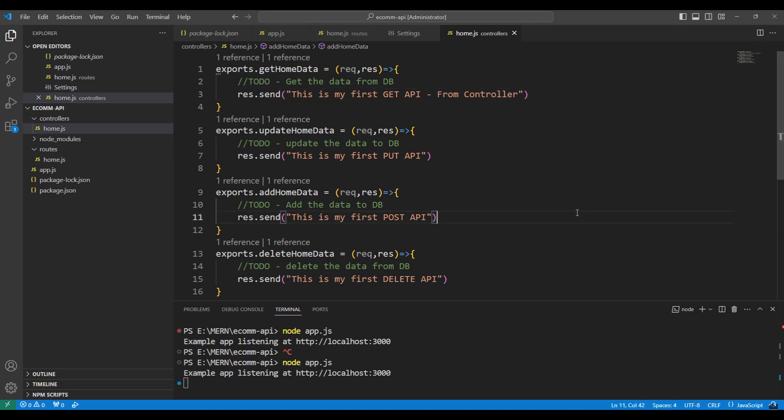I hope now you understand the controllers very well. In the next session, we will work with the models in the controller. Till then, thank you for listening and have a great day.